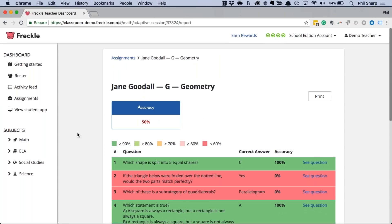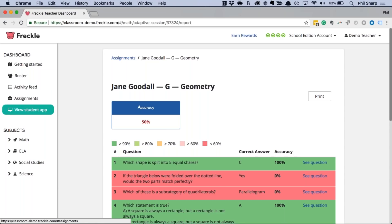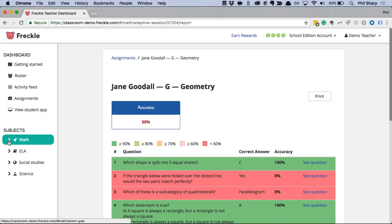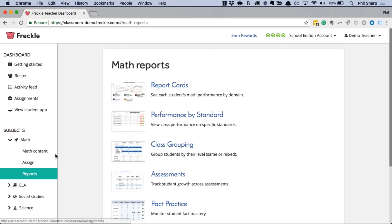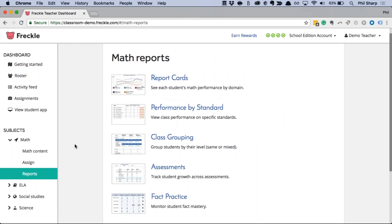Now that you know how to assign a specific standard and how students automatically practice at their level within a domain, let's look at some reports together. Come down here to Subjects, choose Math, then choose Reports. There are a few I want to go over as a group today. First, let's look at the Report Cards report.